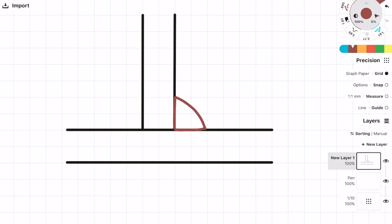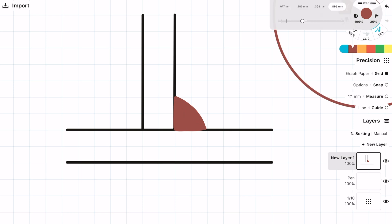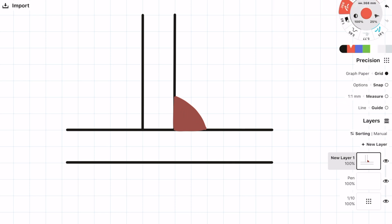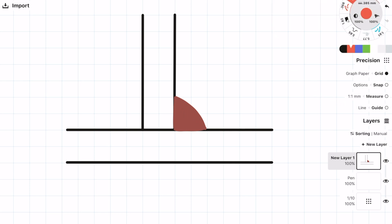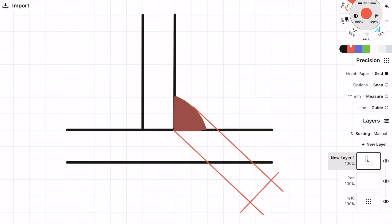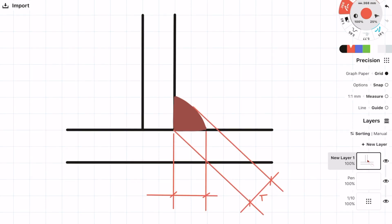We're going to be specifically designing a fillet weld and there's two things which you need to know about the fillet weld. One is the throat thickness and also the leg length. The leg length is actually what you specify, so if you see a 6mm fillet weld that's actually the leg length, not the throat thickness.